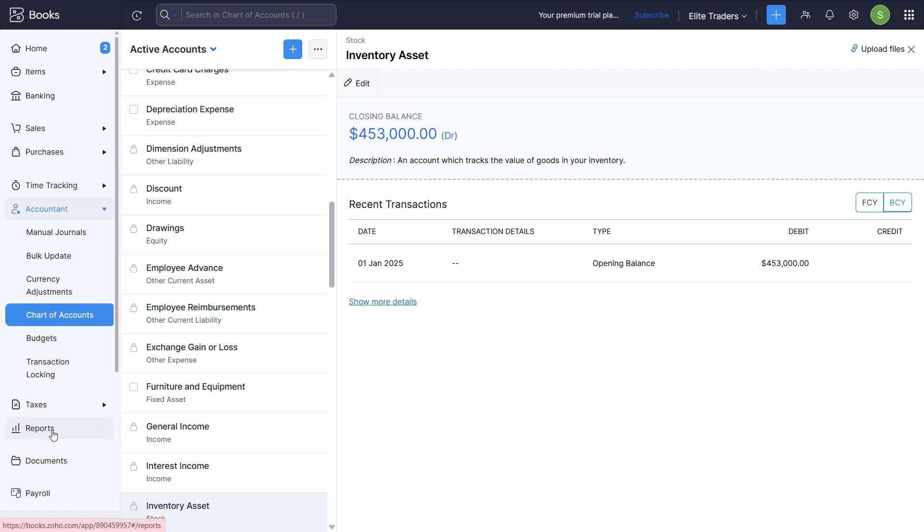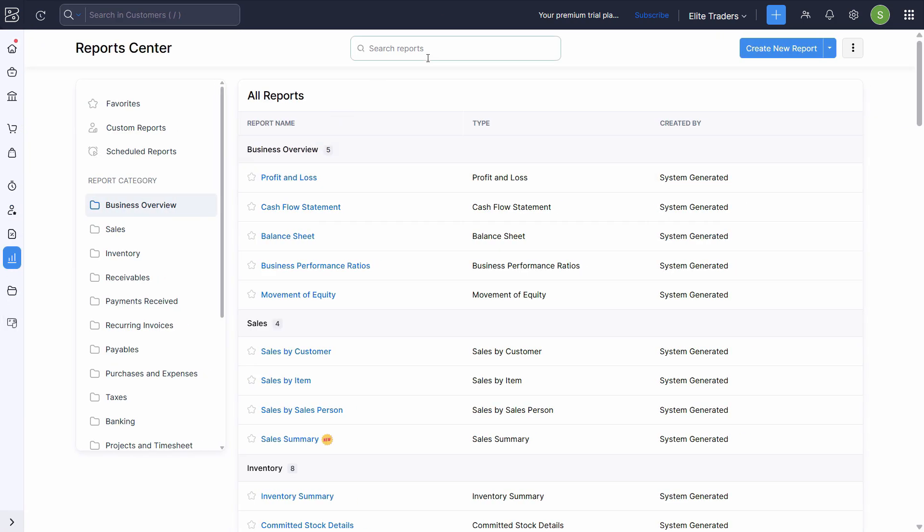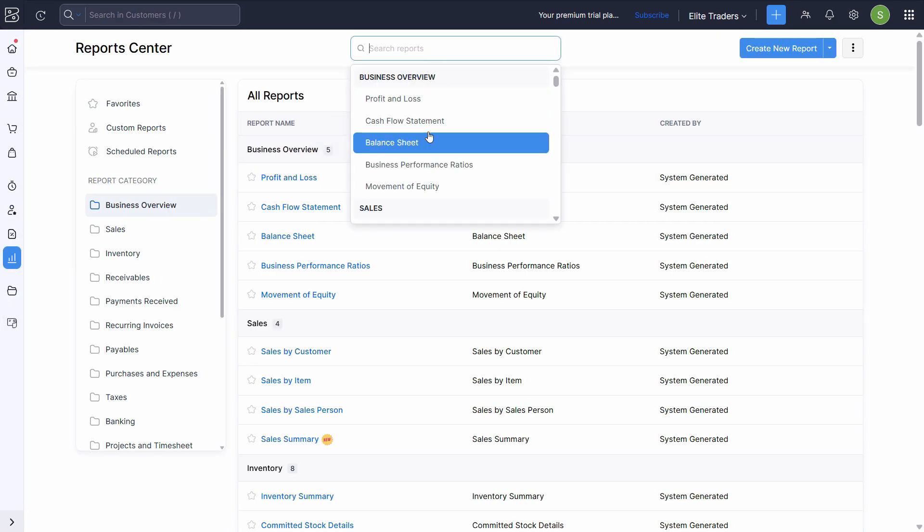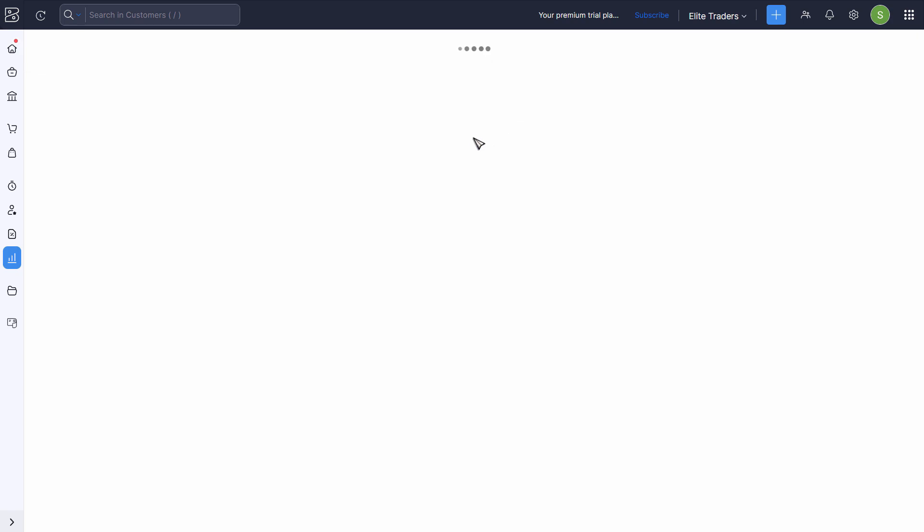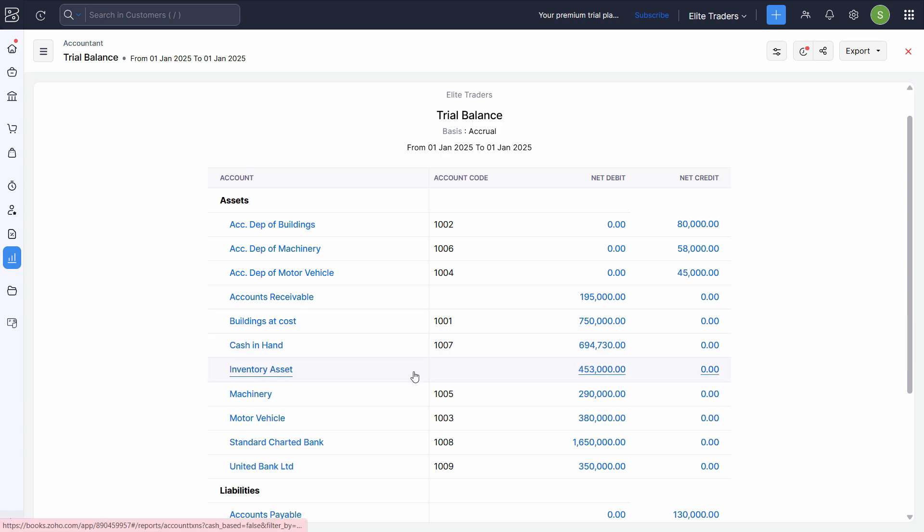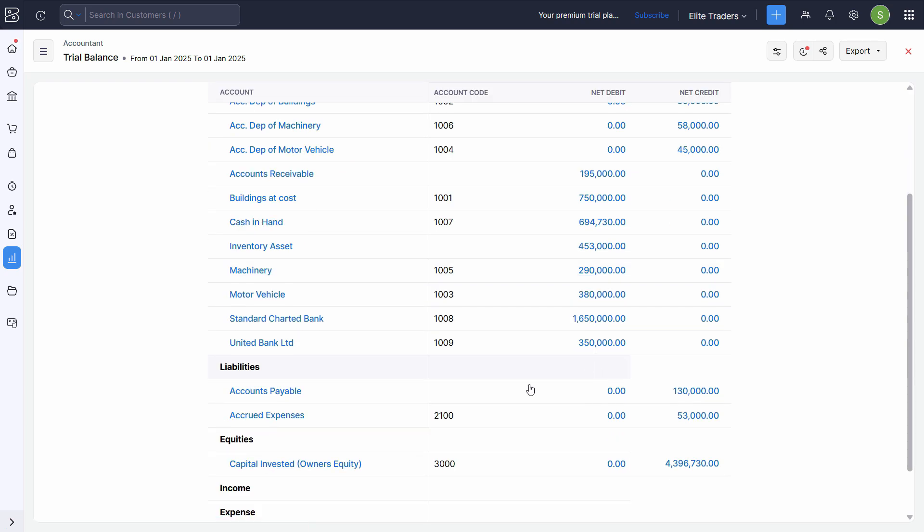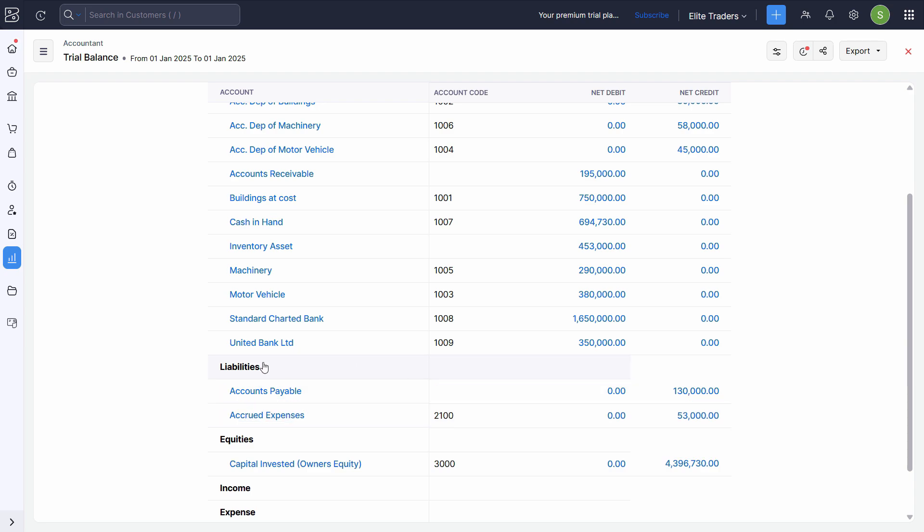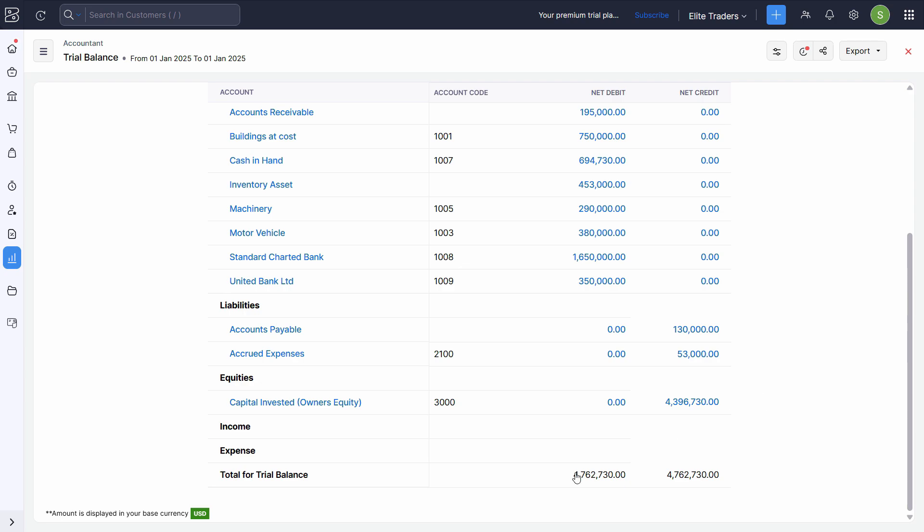Let's confirm it with the reports as well. Click on reports. Choose trial balance from the search function and we can set the period. It's already set to 1st of January. So under inventory asset, we have 453,000 shown on the debit side. So now you will notice that in liability section, that opening balance difference will automatically be eliminated.